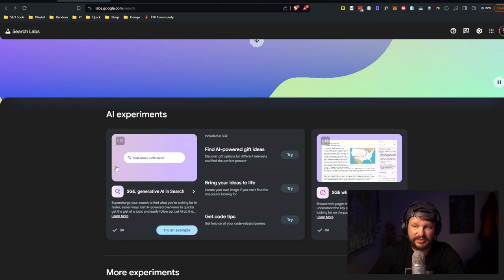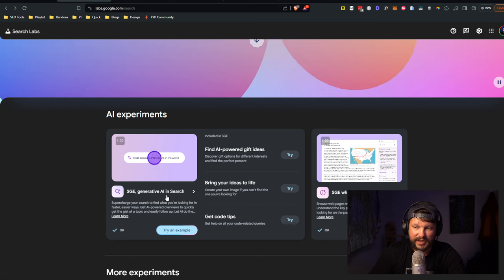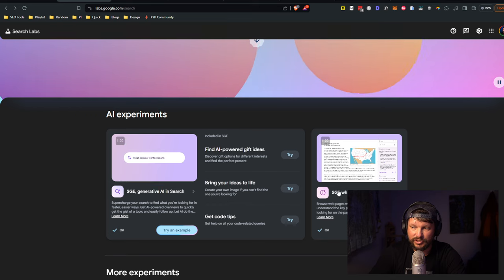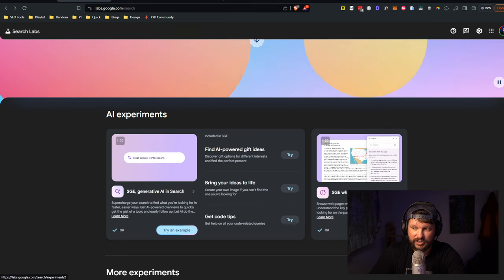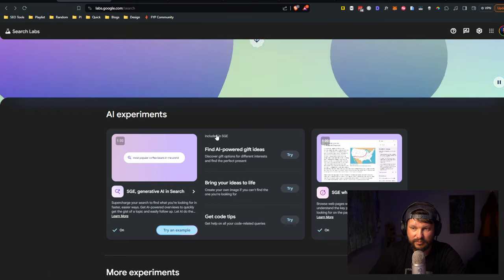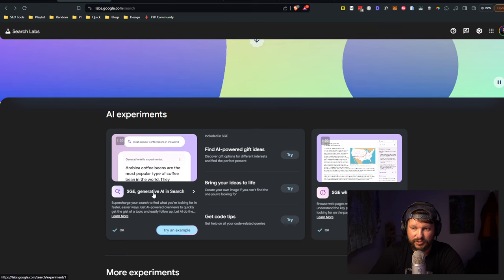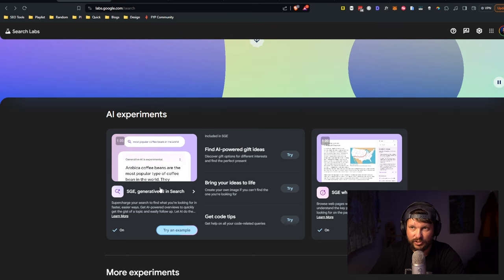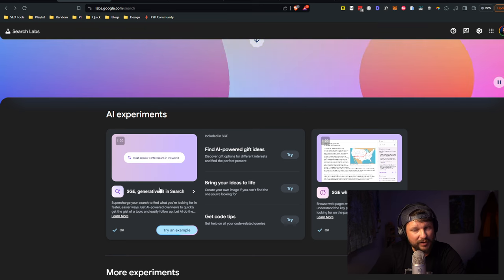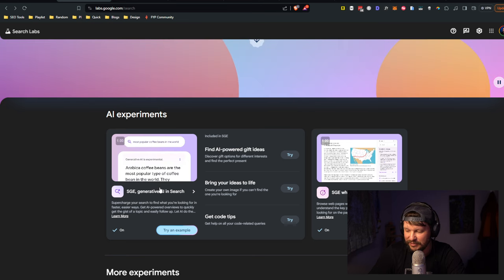If you want to use it right now you need to opt in. It's sort of a beta program and you need to go to labs.google.com/search. If you do that you'll come here and have the ability to turn on and off different experiments.